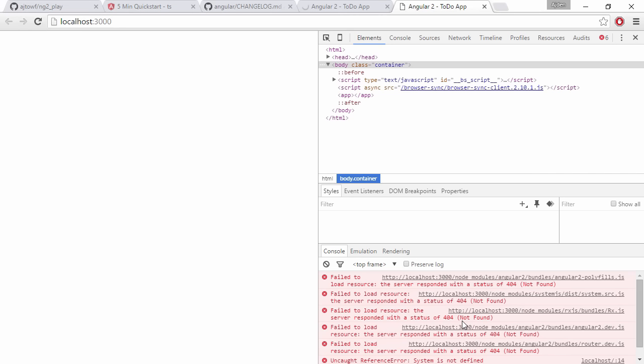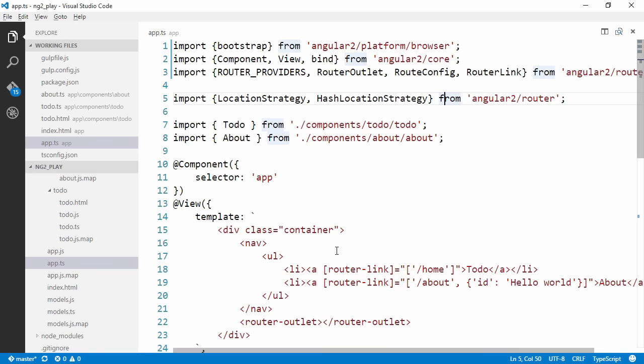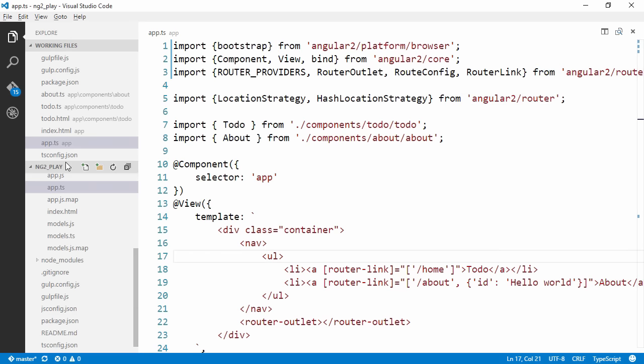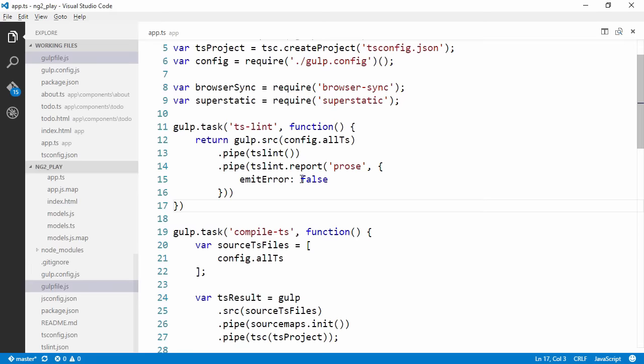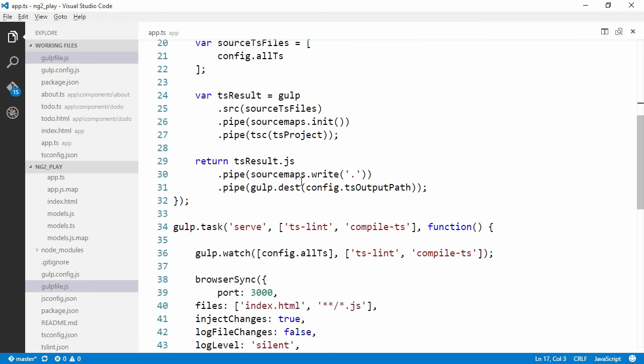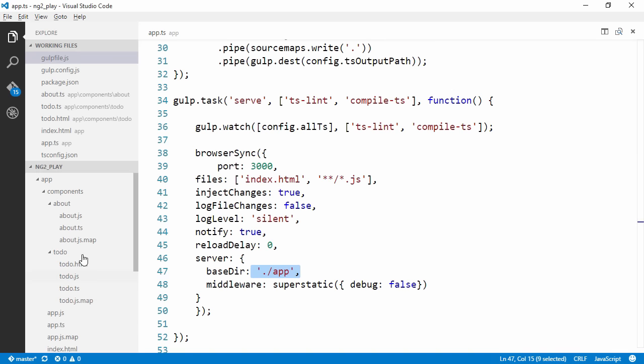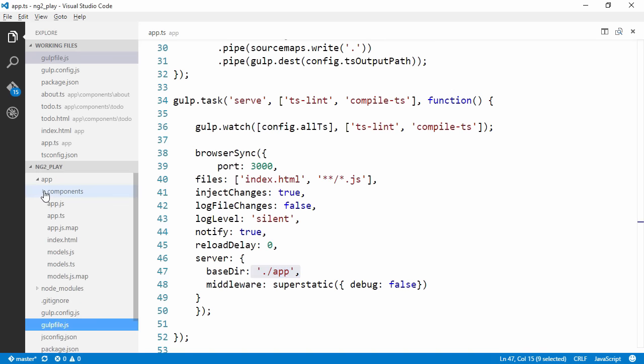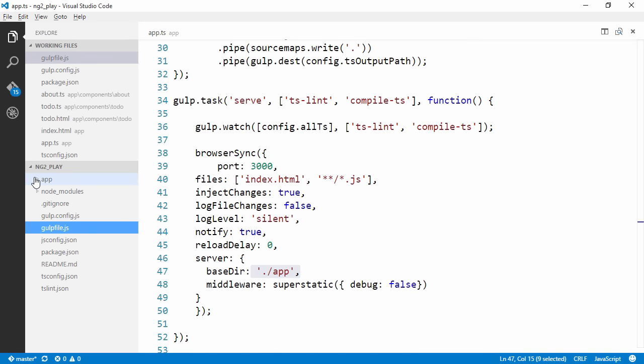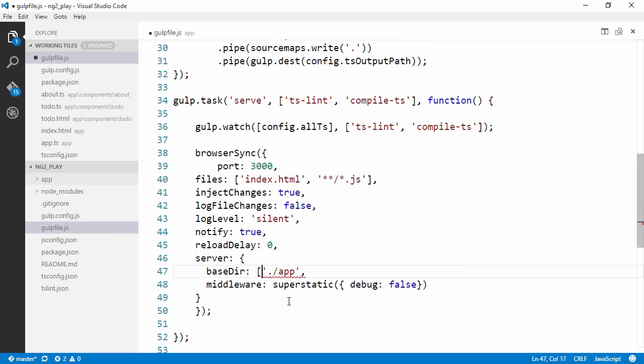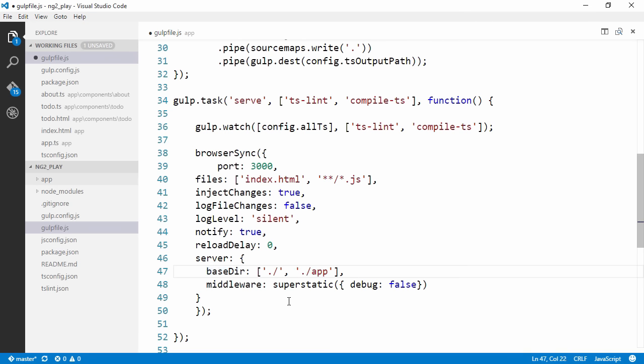It's recompiling since we are watching these files. Let's switch back to our browser. We couldn't actually load the resources from the node_modules and that's because when we start up the server, if we take a look at our gulp file, we are telling the server that our base directory is app. If we take a look at the folder structure here, if our base directory is app, we can't actually access node_modules which is on the same level. Let's fix this by just passing in an array of base directories instead.